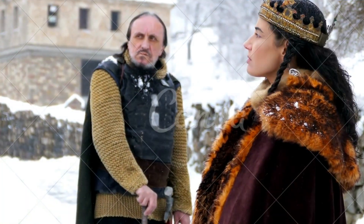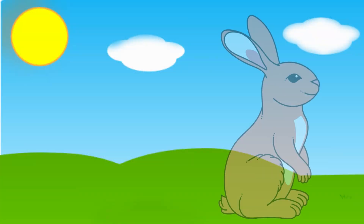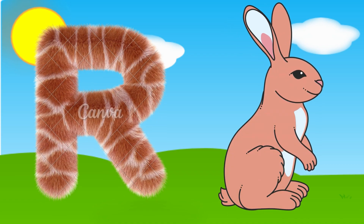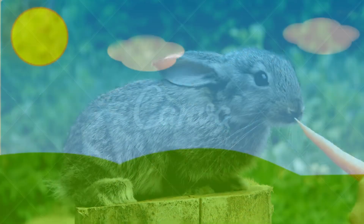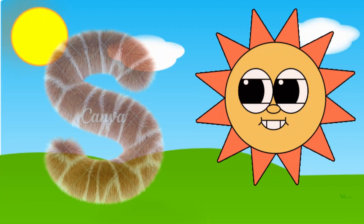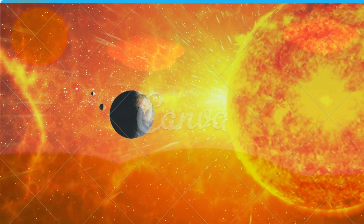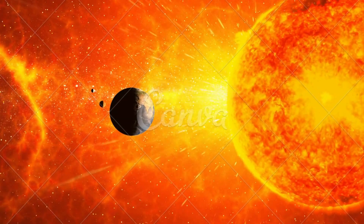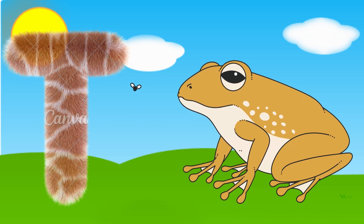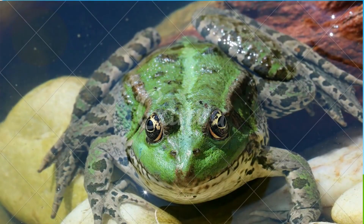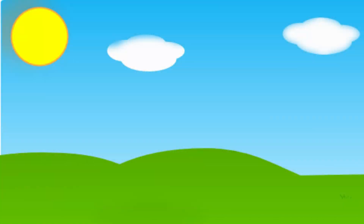Q is for Queen, Q-Q-Queen. R is for Rabbit, R-R-Rabbit. S is for Sun, S-S-Sun. T is for Toad, T-T-Toad.